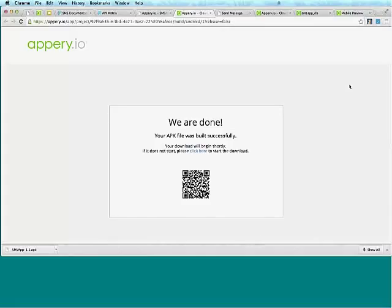Another question: where do you find the tutorial for Salesforce integration? If you go to docs.appery.io, the link I showed, you'll find all the information there including Salesforce. We also have a bunch of videos on various features and previous webinars on our YouTube channel at youtube.com/appery.io.